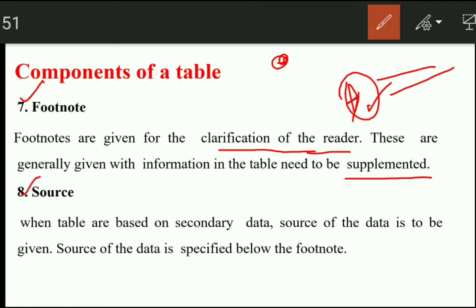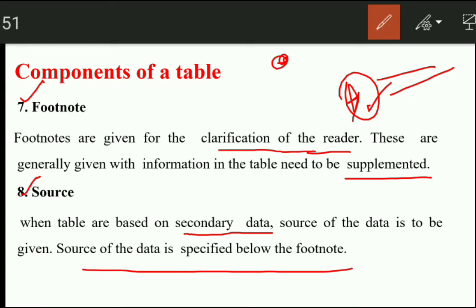The next component is the source. We have discussed in the previous video primary and secondary data. Primary data is what we collect ourselves; secondary data is already collected. If we have used secondary data — taken from a newspaper, magazine, or other collected data — we have to write the source. We specify it below the footnote: first the footnote, then the source.